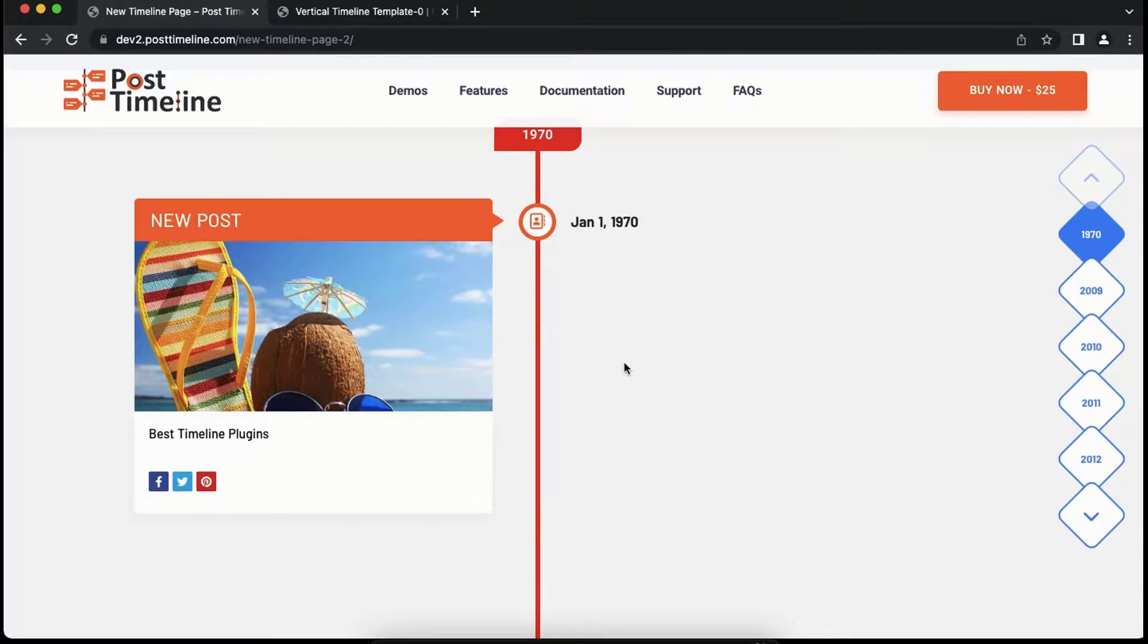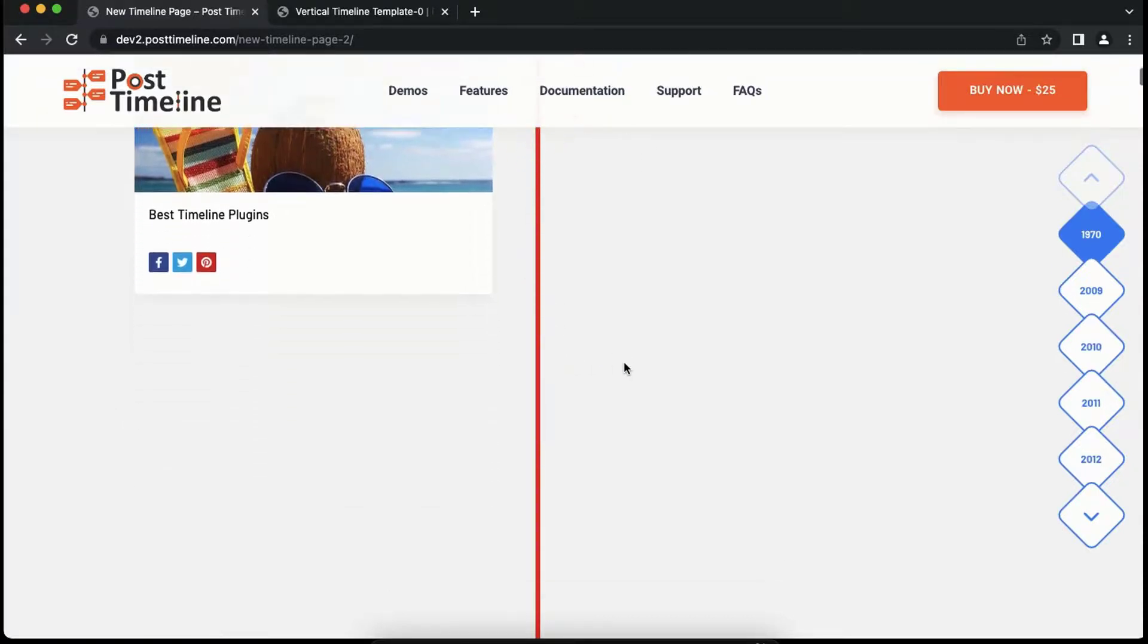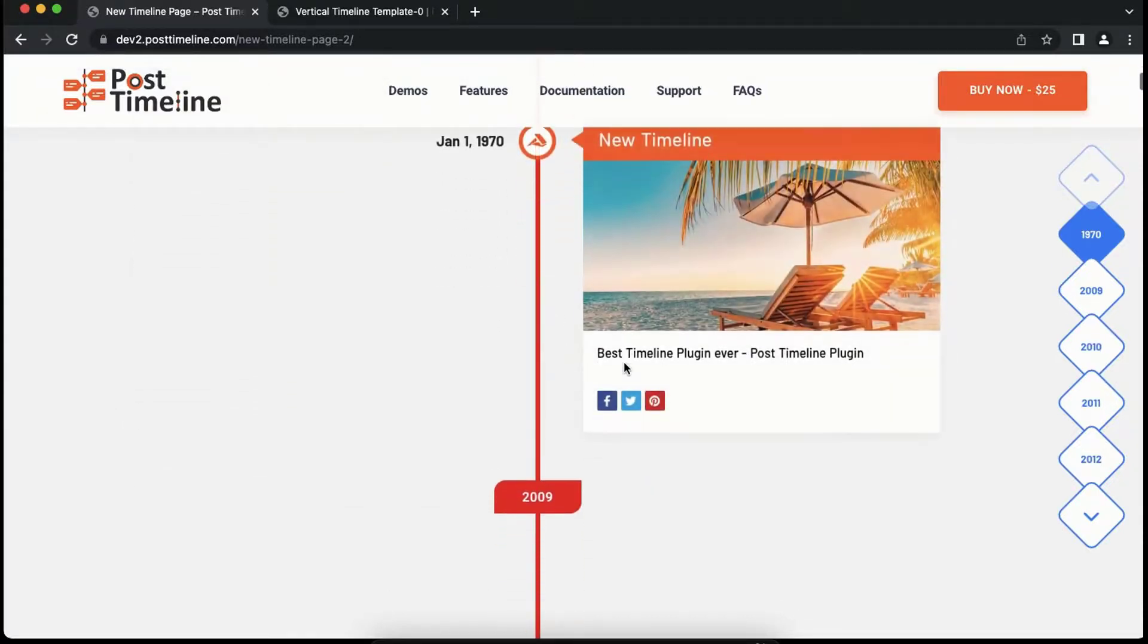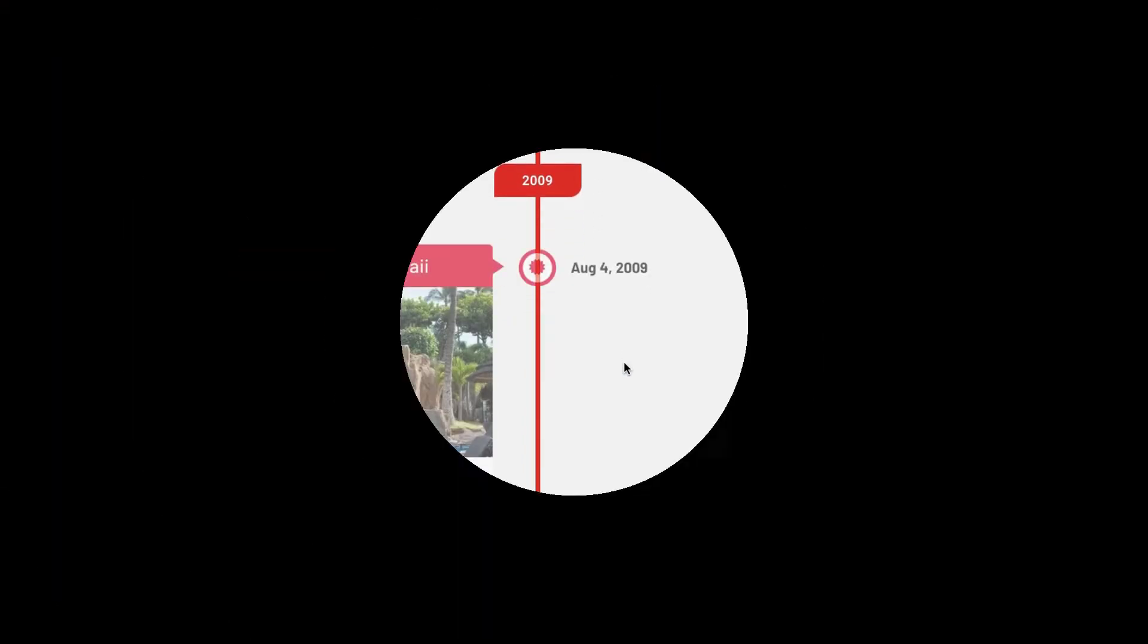That concludes our Post Timeline tutorial for how to create a vertical timeline. We'll add more interesting timeline tutorials in the upcoming videos. Until then, goodbye!